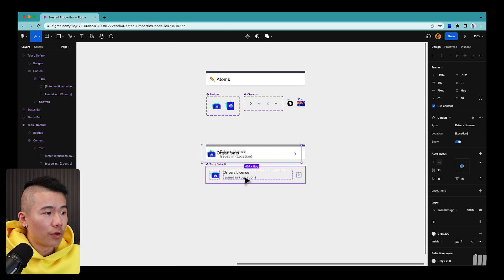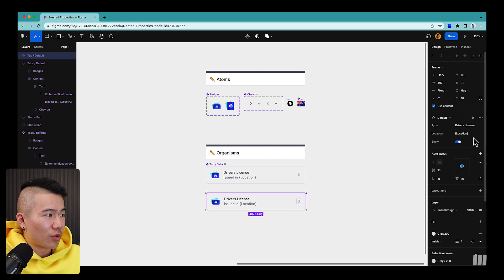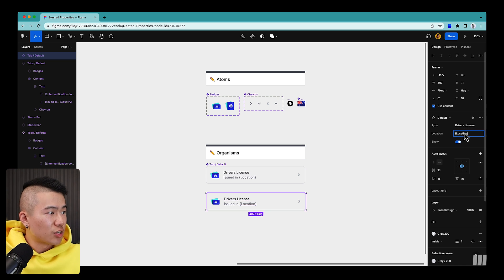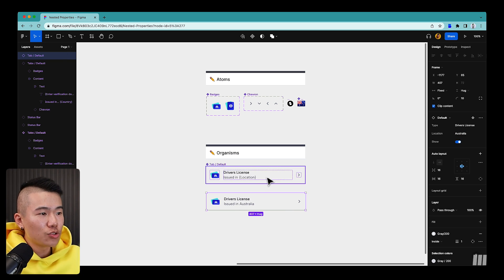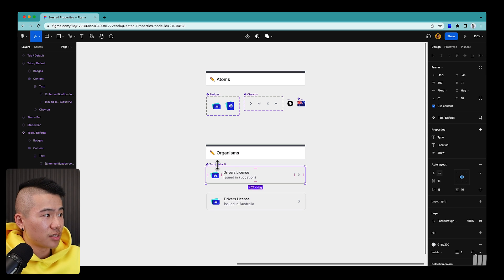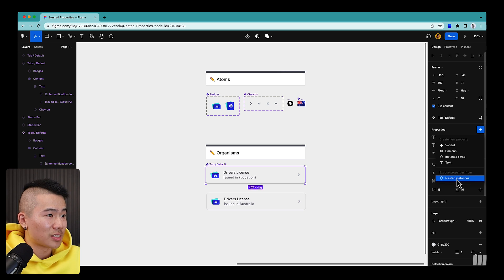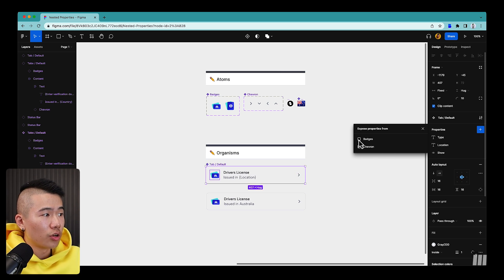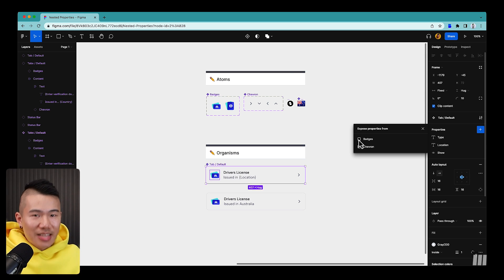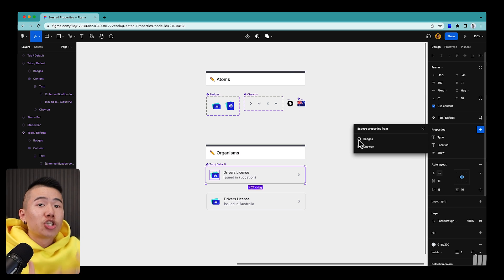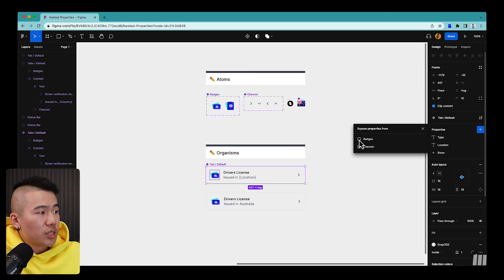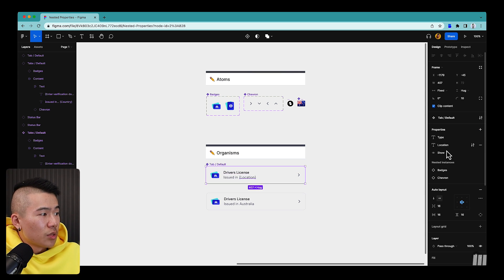Now when I drop down a Tab/Default instance, nothing has changed just yet — the same properties are available. If I change the location to 'Australia' it updates as expected. But now if I select the main component and click the plus button, I see a new option: 'Exposed Properties from Nested Instances'. I can turn on all the different properties nested within this component to bubble them up to the top level.